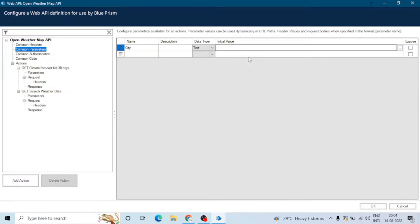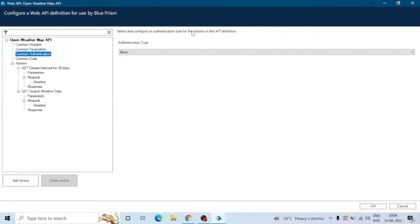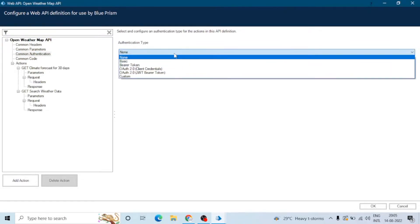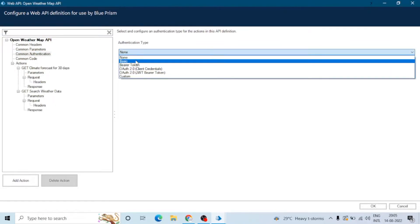So we can expose this parameter to Process Studio, or we can also set the initial value of this parameter. Next is the authentication type — we can configure an authentication type for the action in the API definition. There are different types of authentication we can select.